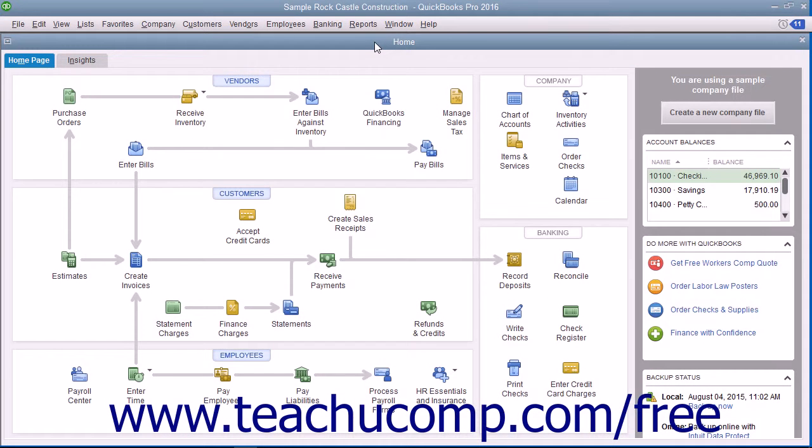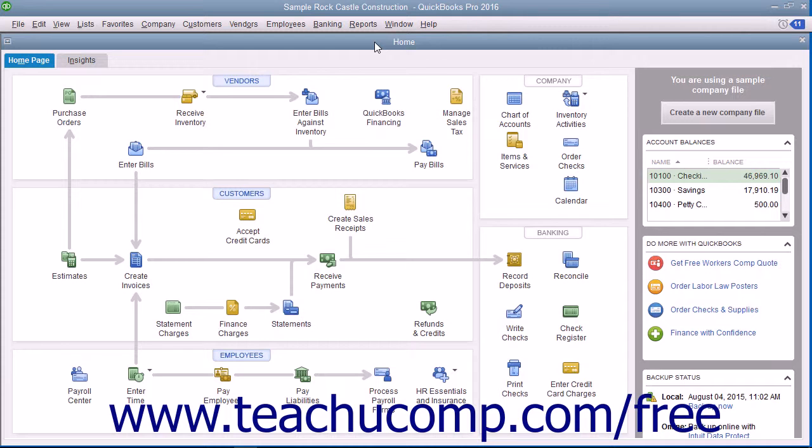QuickBooks provides the Bill Tracker tool to make it easier to create and process payables and purchase orders within your company file. However, this tool is not available when multi-currency is enabled within a company file.